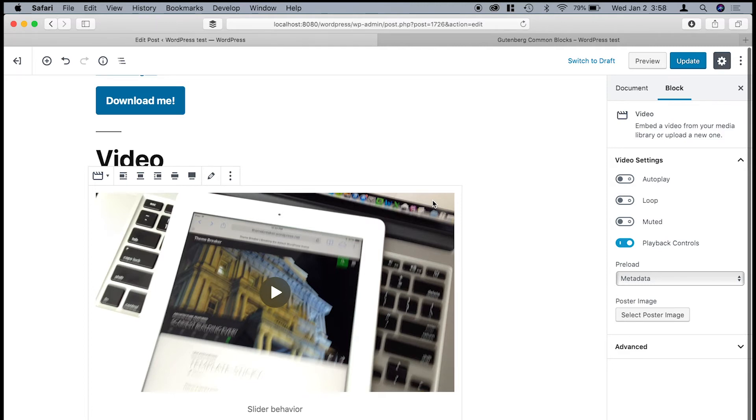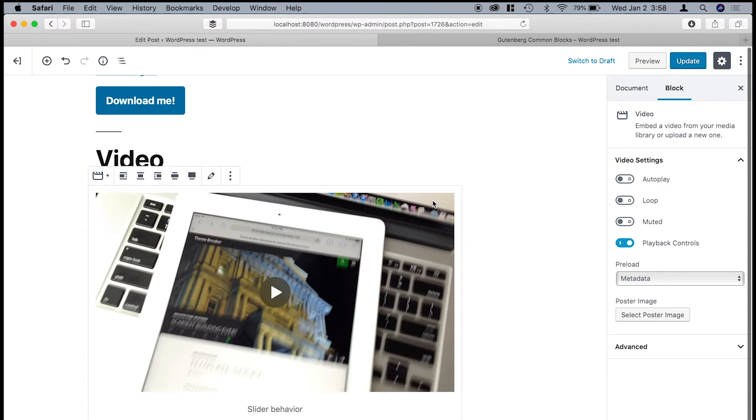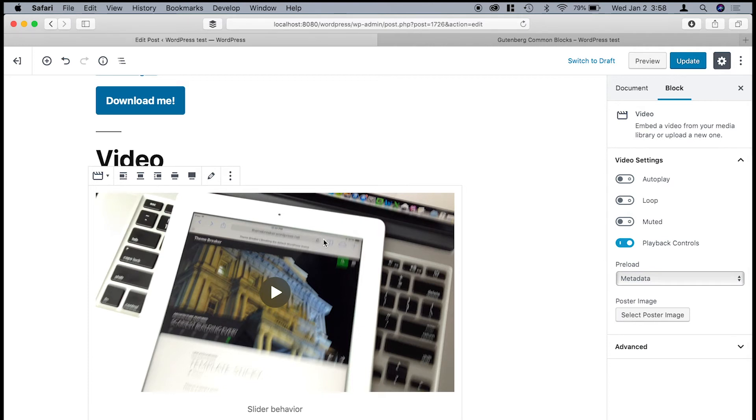The very last block that's in the common blocks is the video block. And what this is, is it allows you to place a video that you've uploaded to your media library. Now this is not the same as embedding a video from a third-party site like Vimeo or YouTube. This is one that you're actually uploading to your site. So this is one that came with the test data.